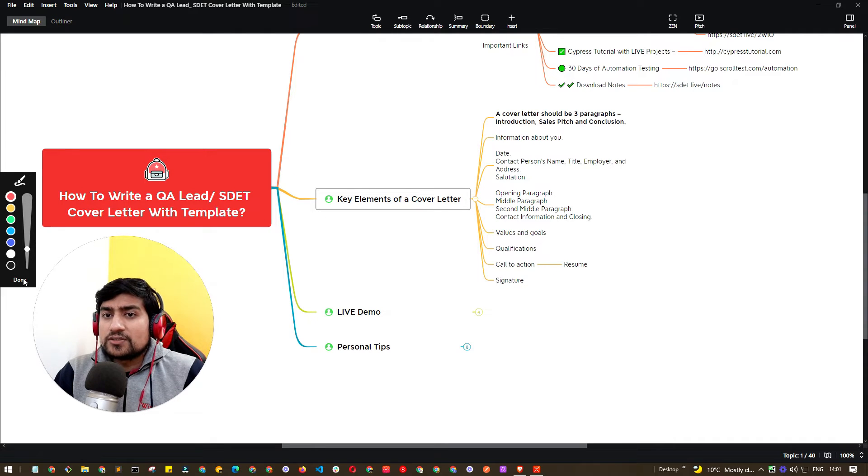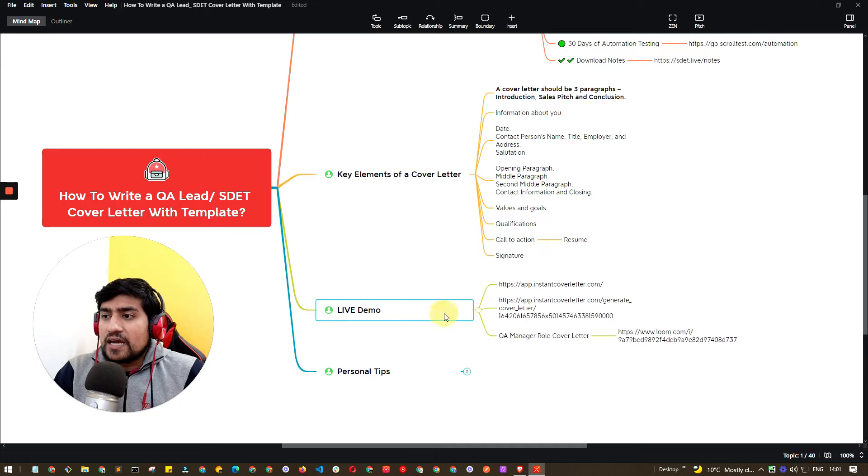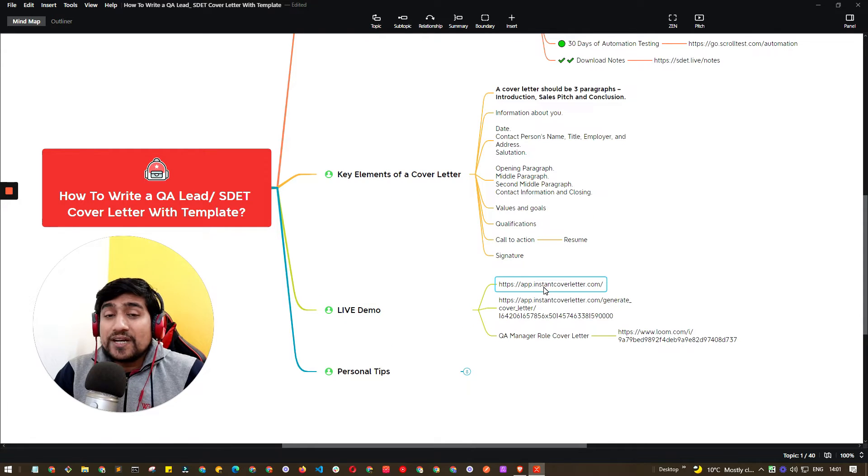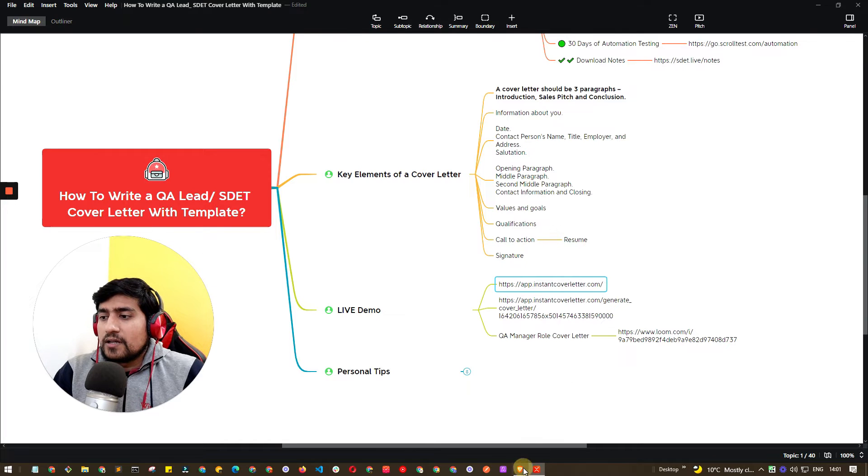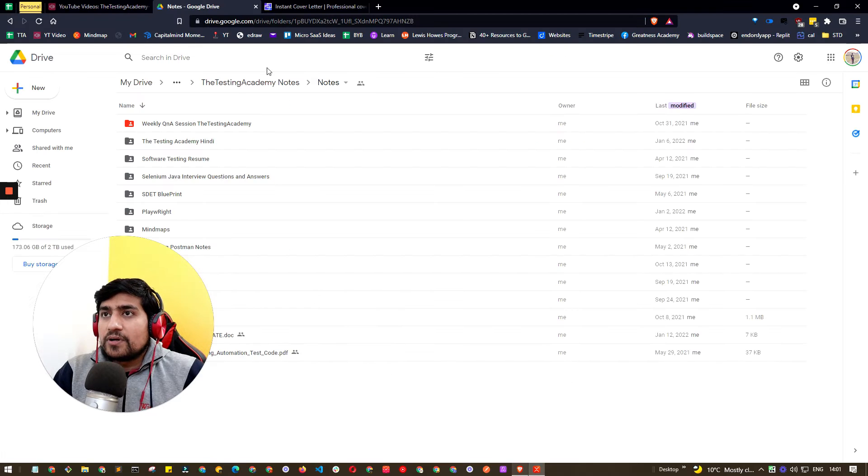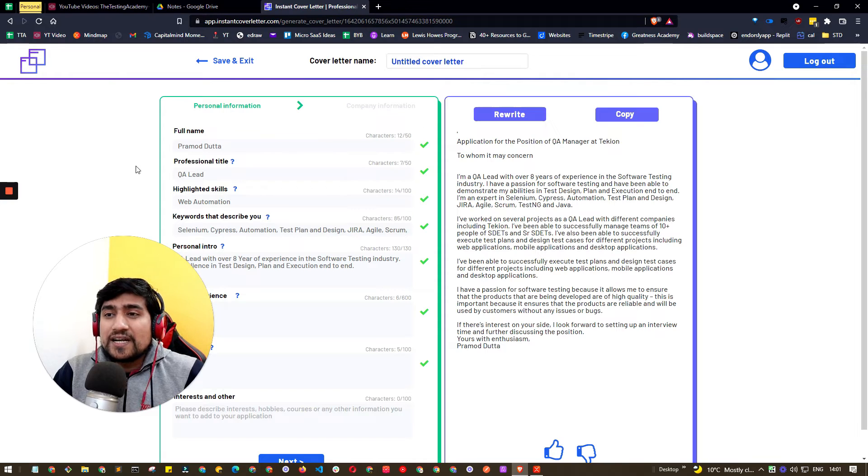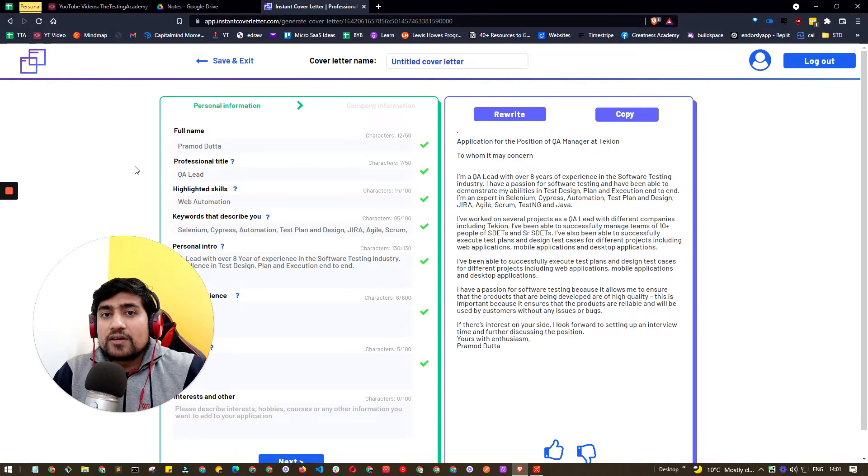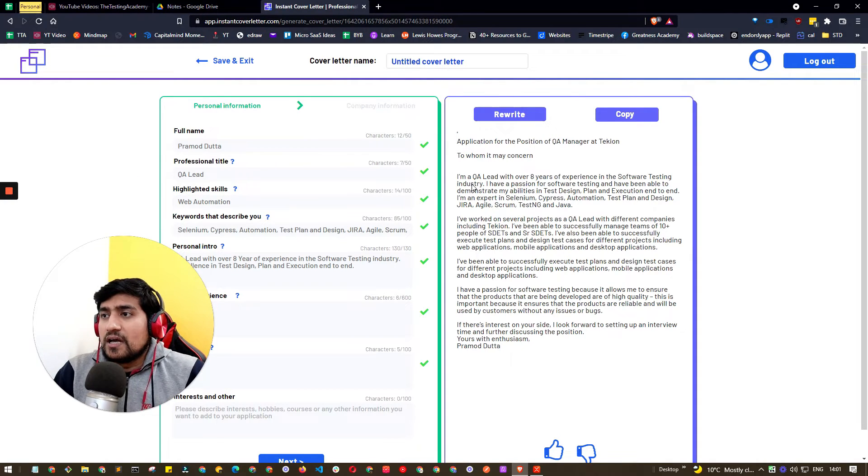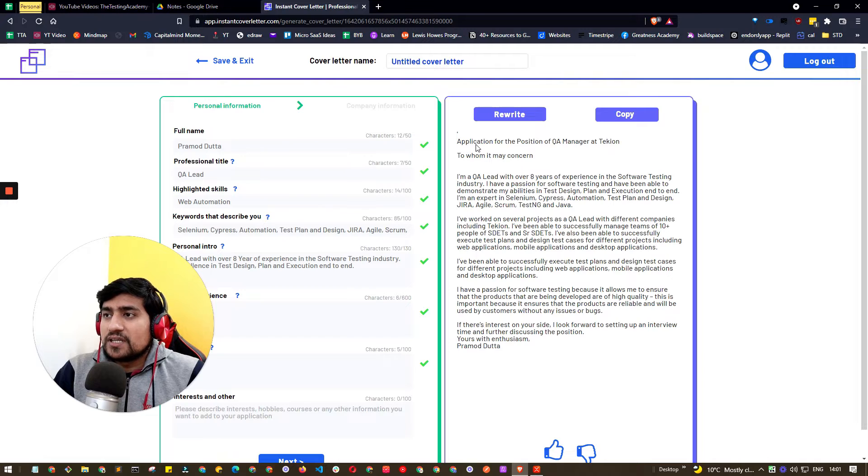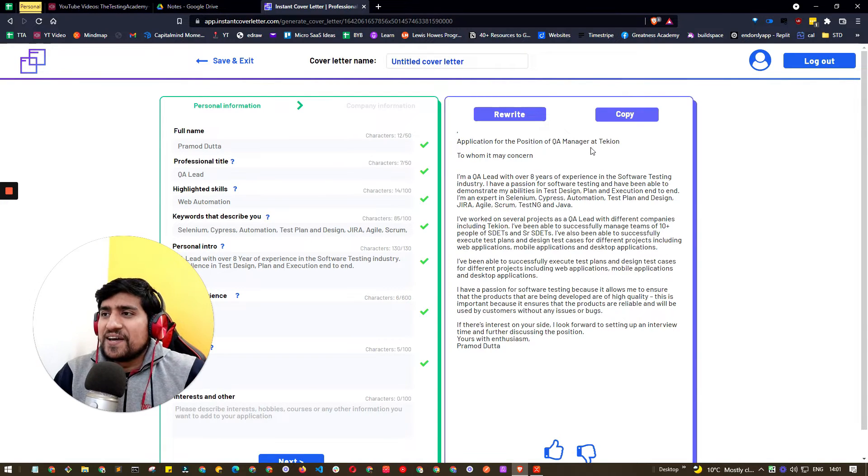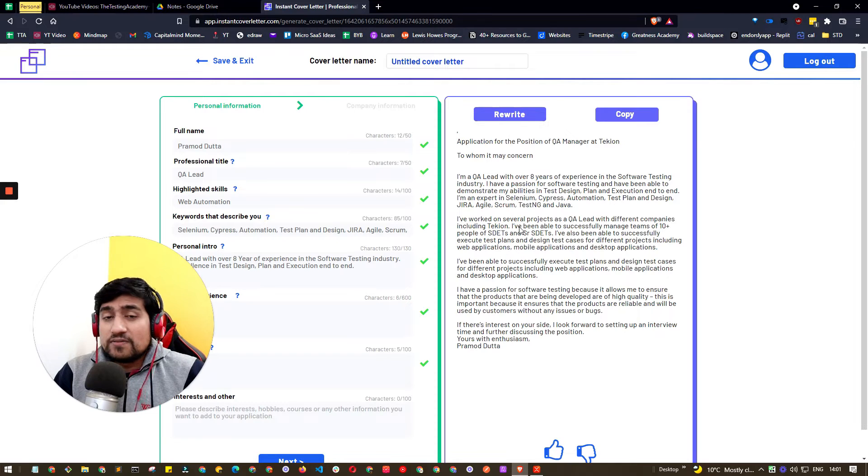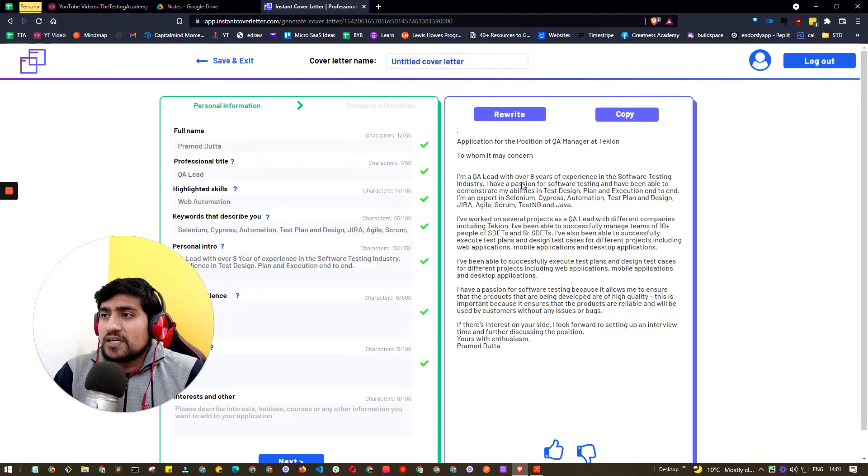The tool that I'm using is instantcoverletter.com. Let's jump to the browser. Here I've generated a temporary cover letter for you guys. For example, it's for an application as QA manager in Technomic. This is a cover letter generated - I'm a QA lead with over eight years of experience in software testing.